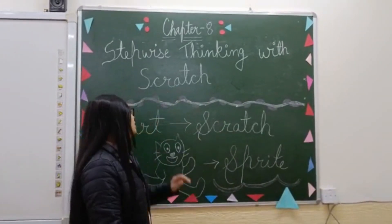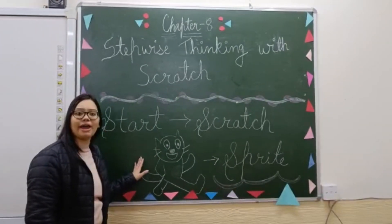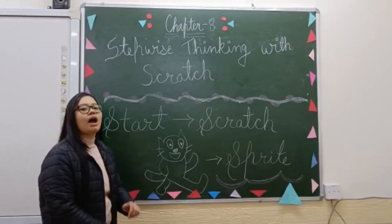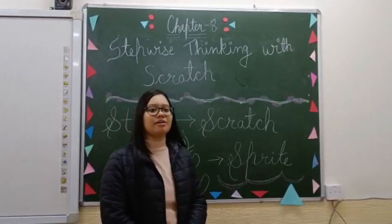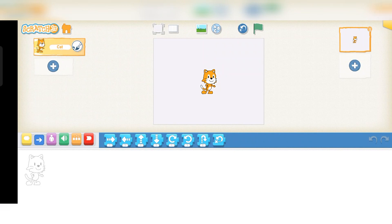This is the icon of Scratch — this is called the sprite. This is our sprite. The cat is the default sprite in Scratch. Here is the Scratch screen.